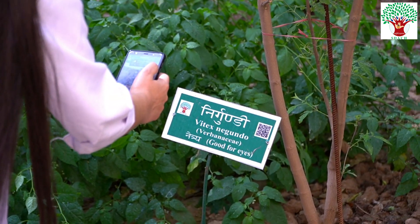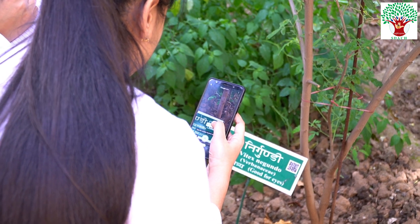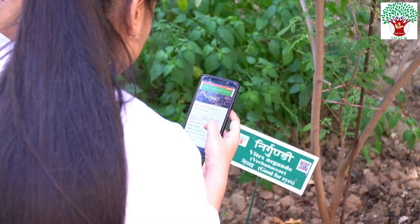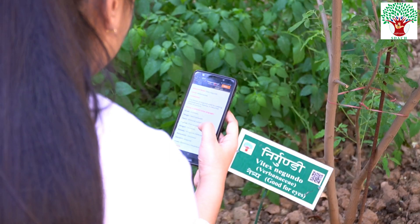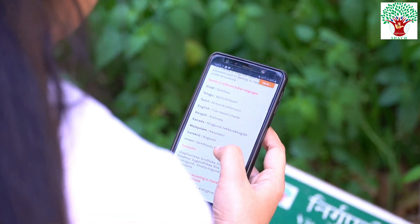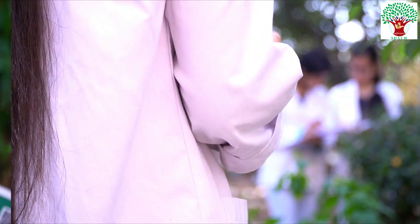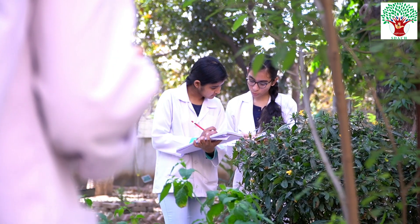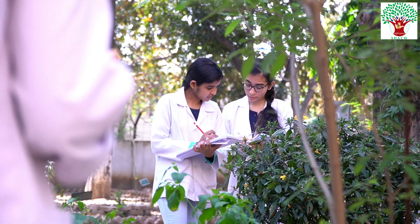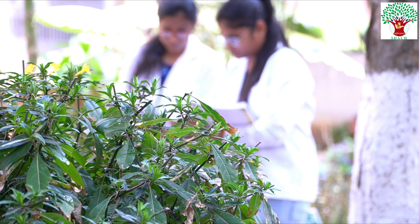Our e-herbal garden is digitalized with QR coding. With one click, all information on plant identification, its uses, properties, and mode of action is readily available. This saves time and effort for students, so they can study whenever or wherever they want.